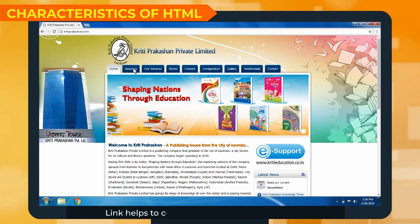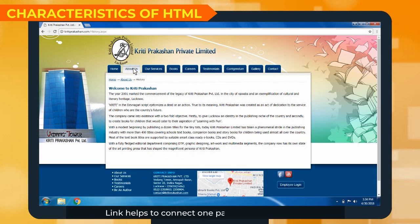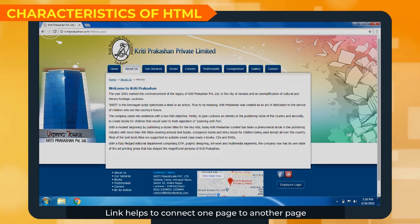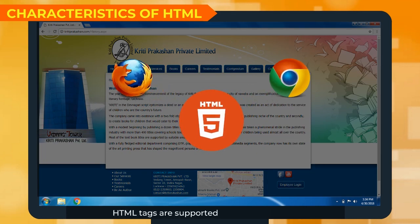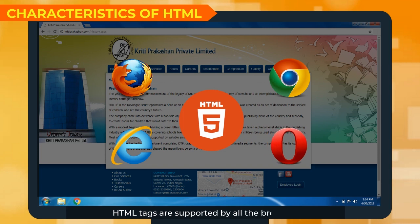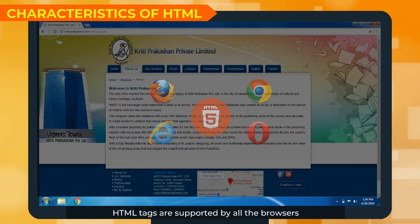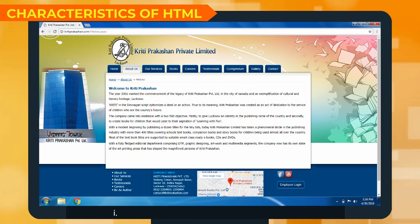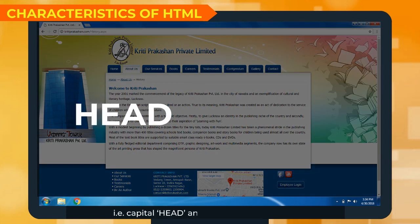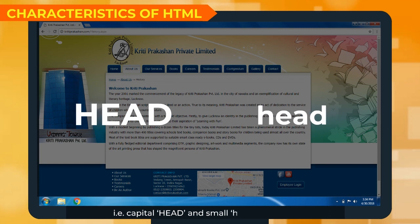Links help to connect one page to another page. HTML tags are supported by all browsers. HTML is not case sensitive — that is, capital HEAD and small head are the same.